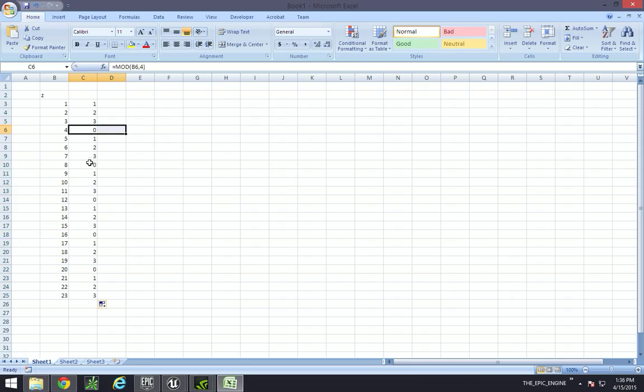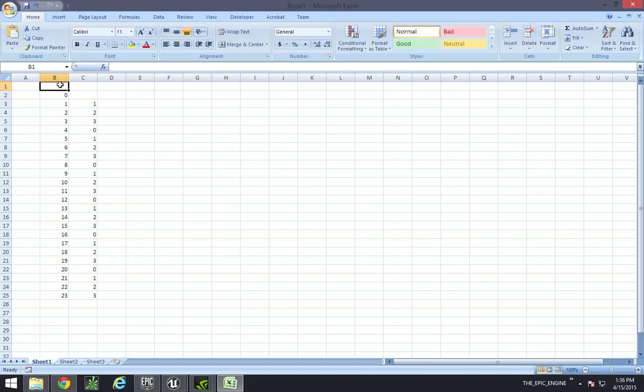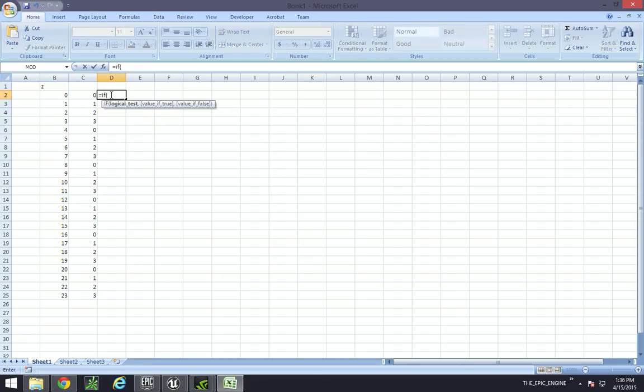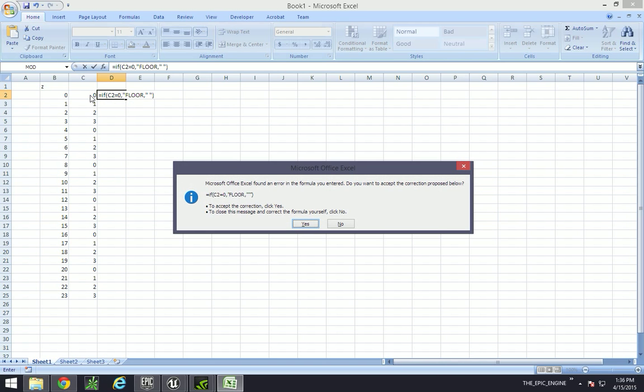So our floors are going to be this one, this one, this one. So as far as our if statement goes, and this is like floor 0, we can say if this modulus part is 0, then drop a floor there. If not, then don't do anything.